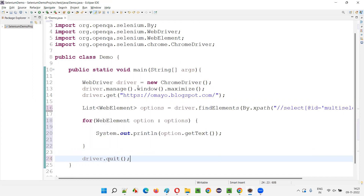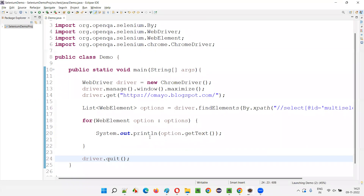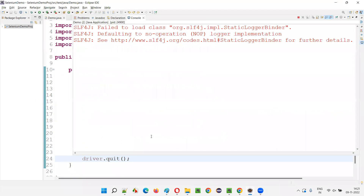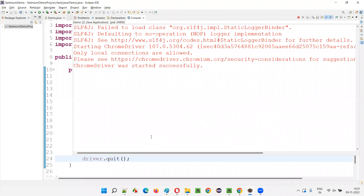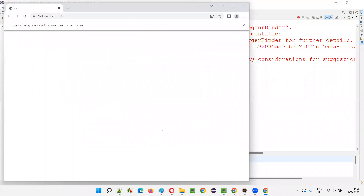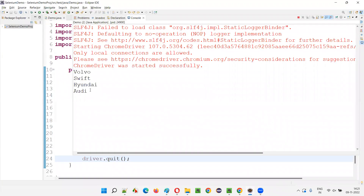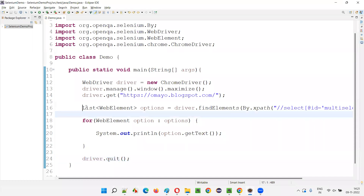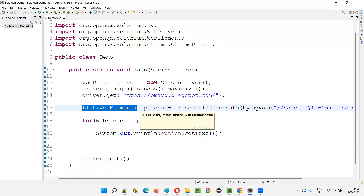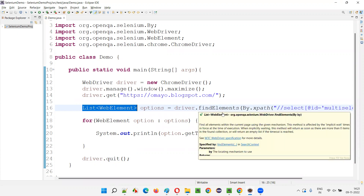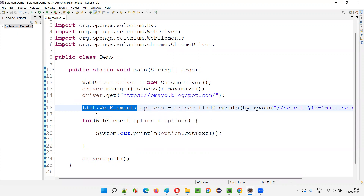I'll run the program — right-click, run as Java application. You'll see that all four options, Volvo, Hyundai, Audi, and so on, will be printed in the output console. The browser has launched, maximized, opened the application URL, retrieved all the options, and printed them in the output console. This declaration is automatically added for this variable as the return type of findElements — the return type of this method is automatically added as a declaration of this variable using the Eclipse IDE shortcut.